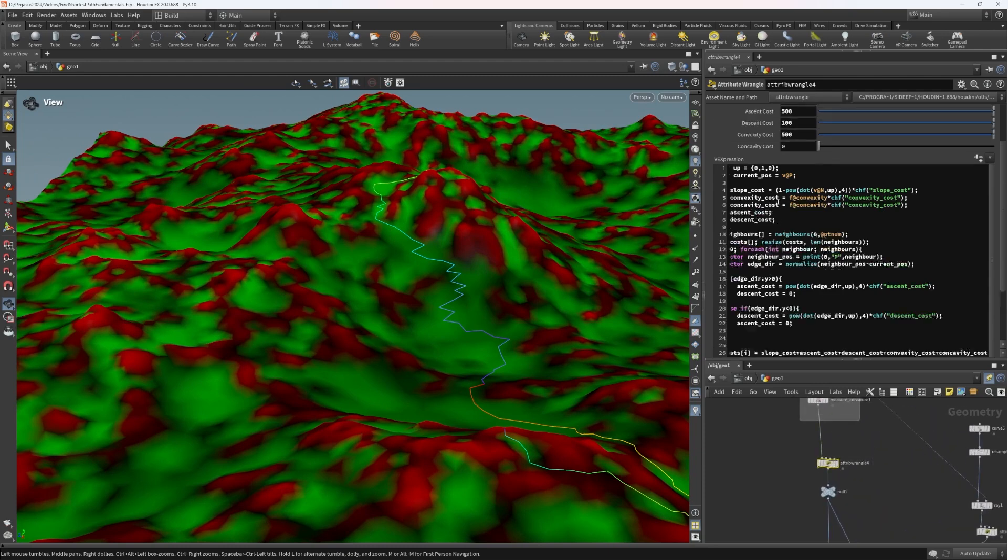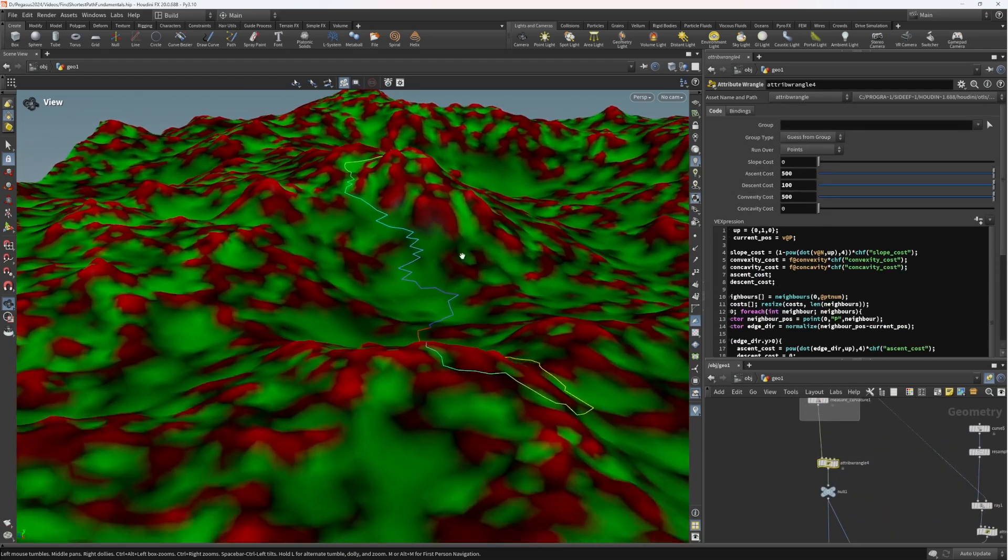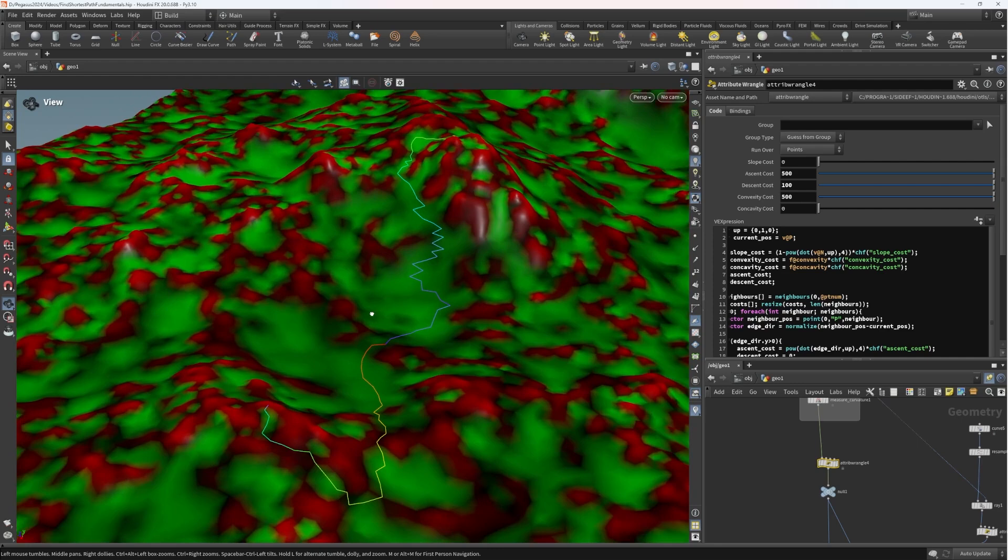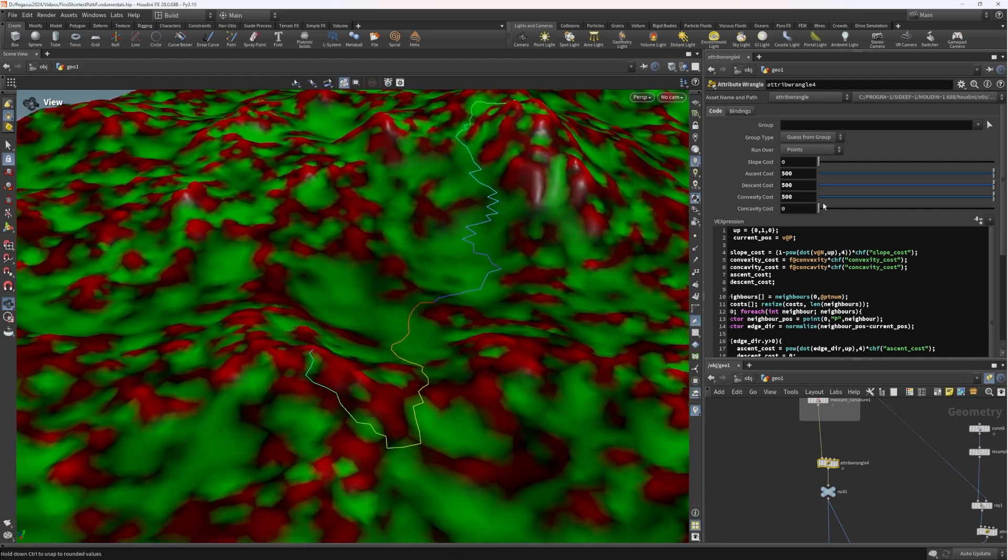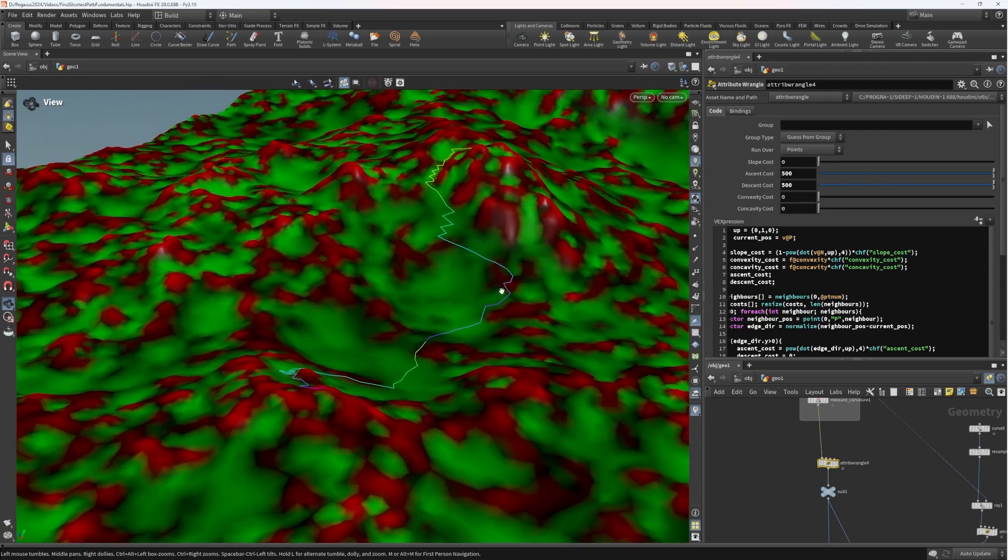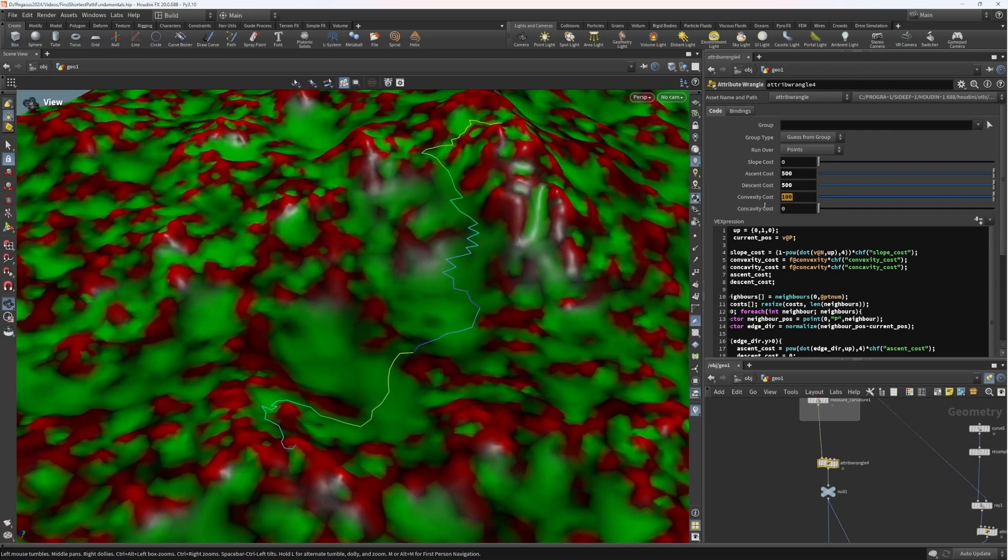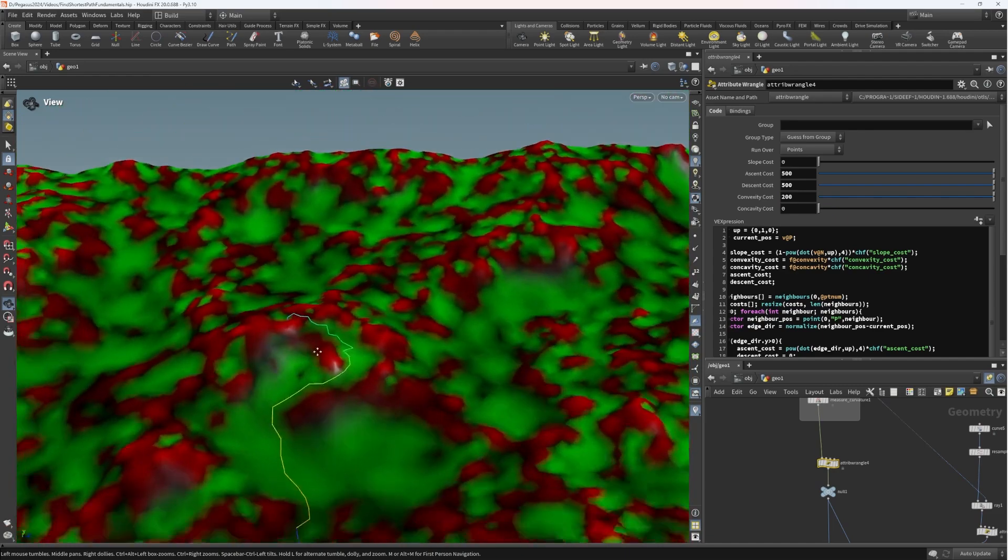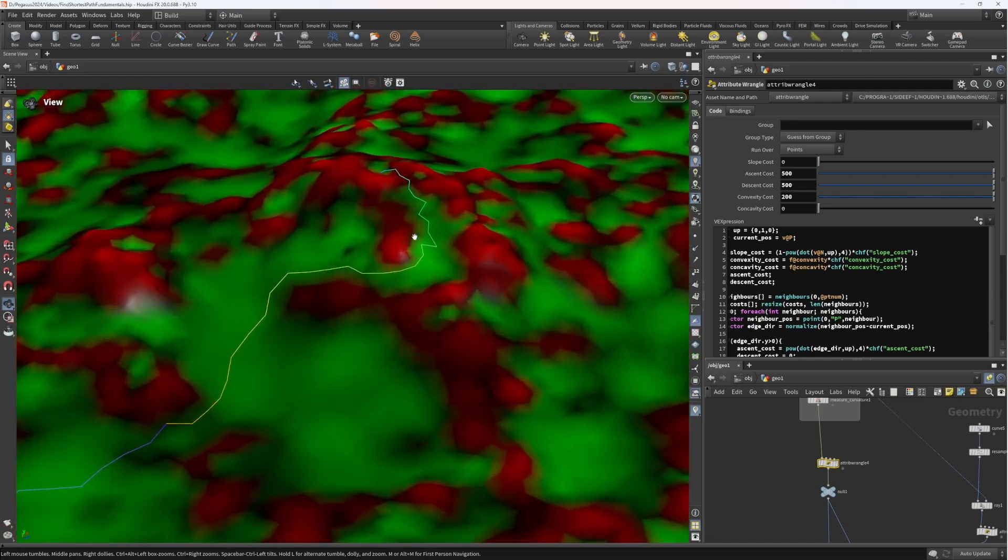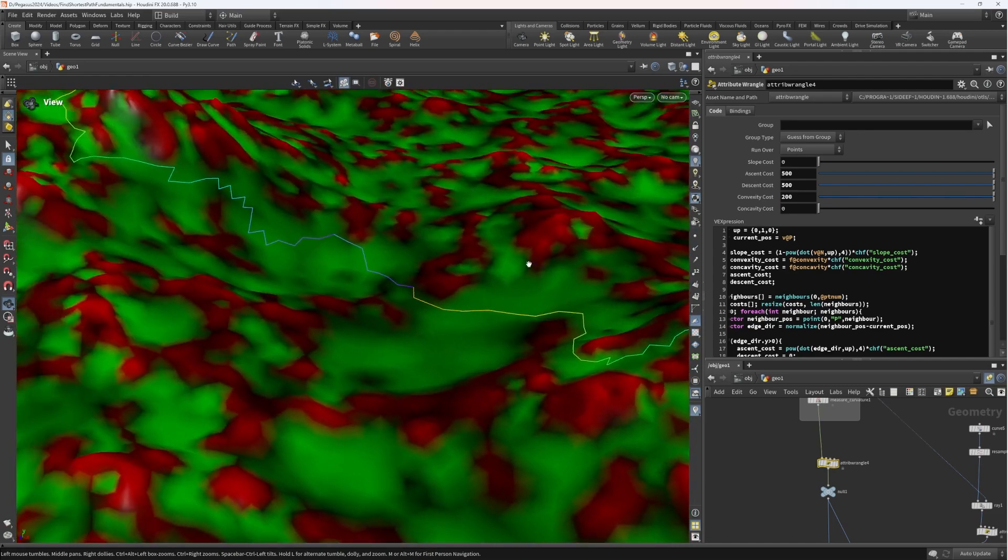So with the wrangle now, we have the ability to weight the pathfinding. I'm actually going to put the descent cost to be equal to the ascent cost for now. We can see that as I modify the convexity, we're able to guide that pathfinding even more to the regions of the terrain that we want it to follow. So this can be really nice.